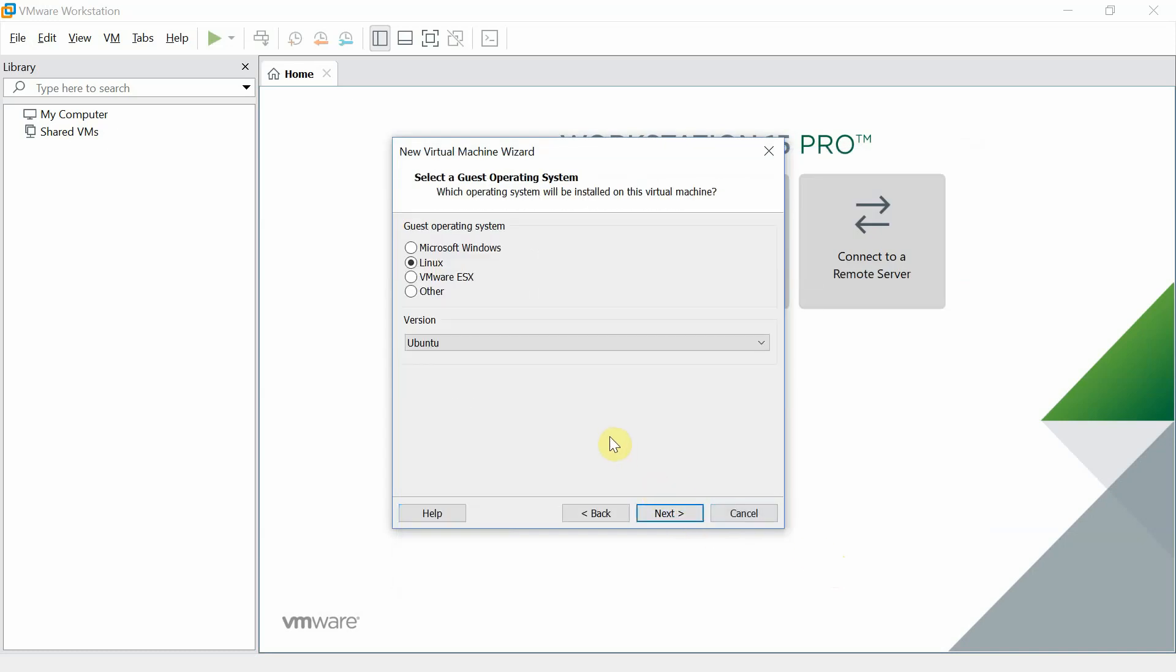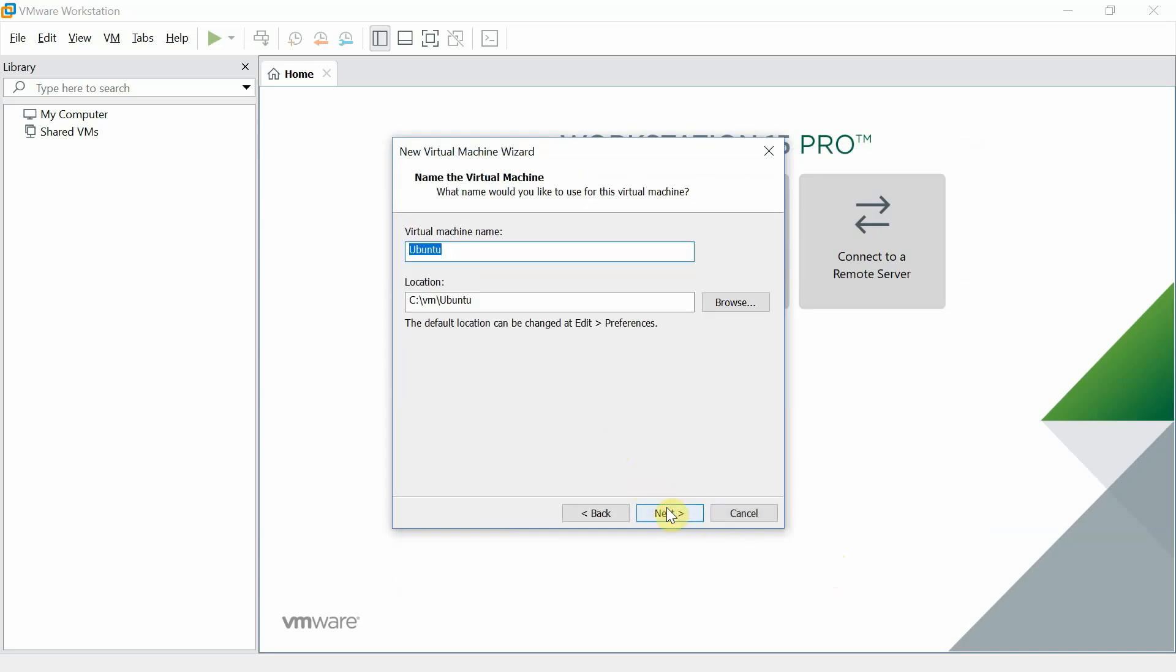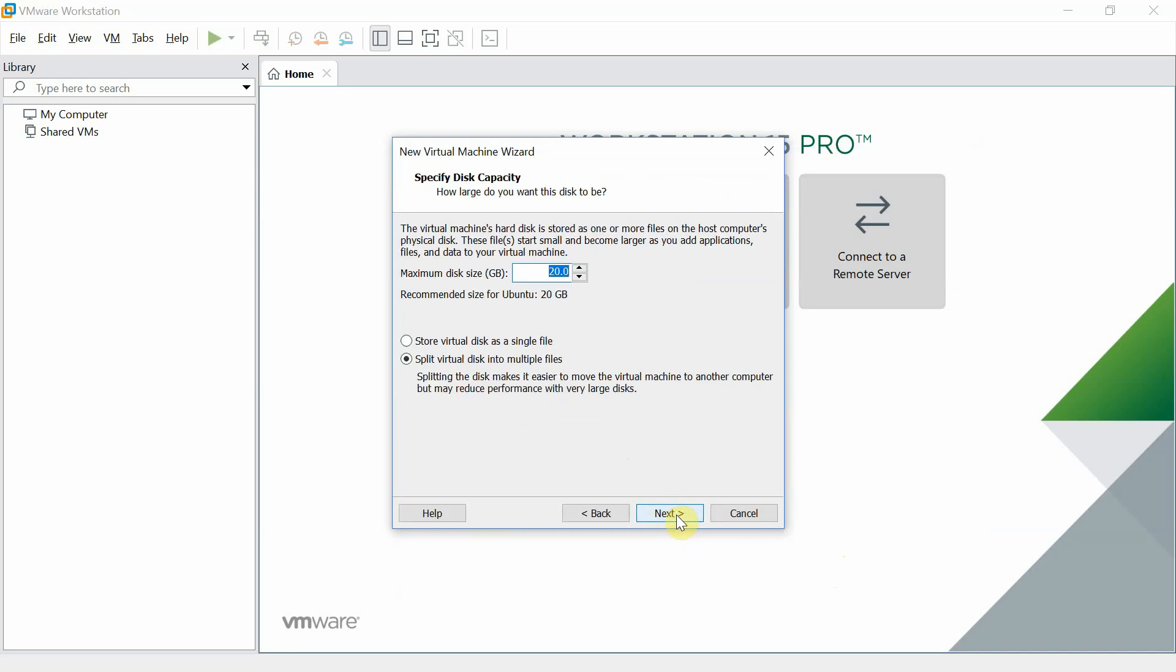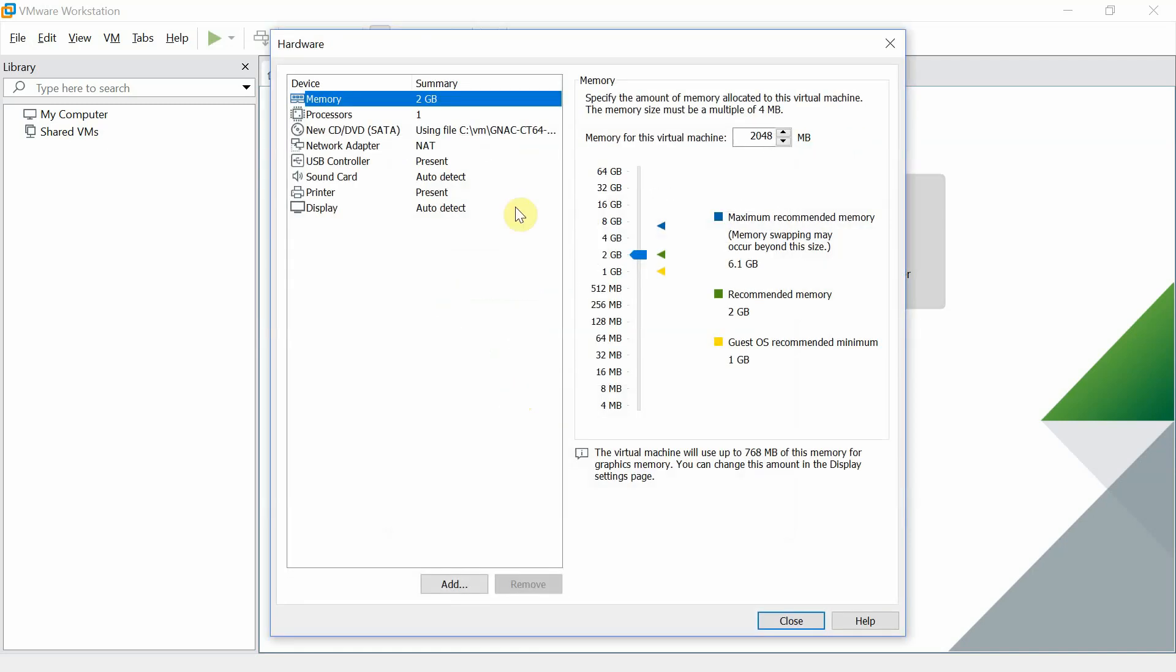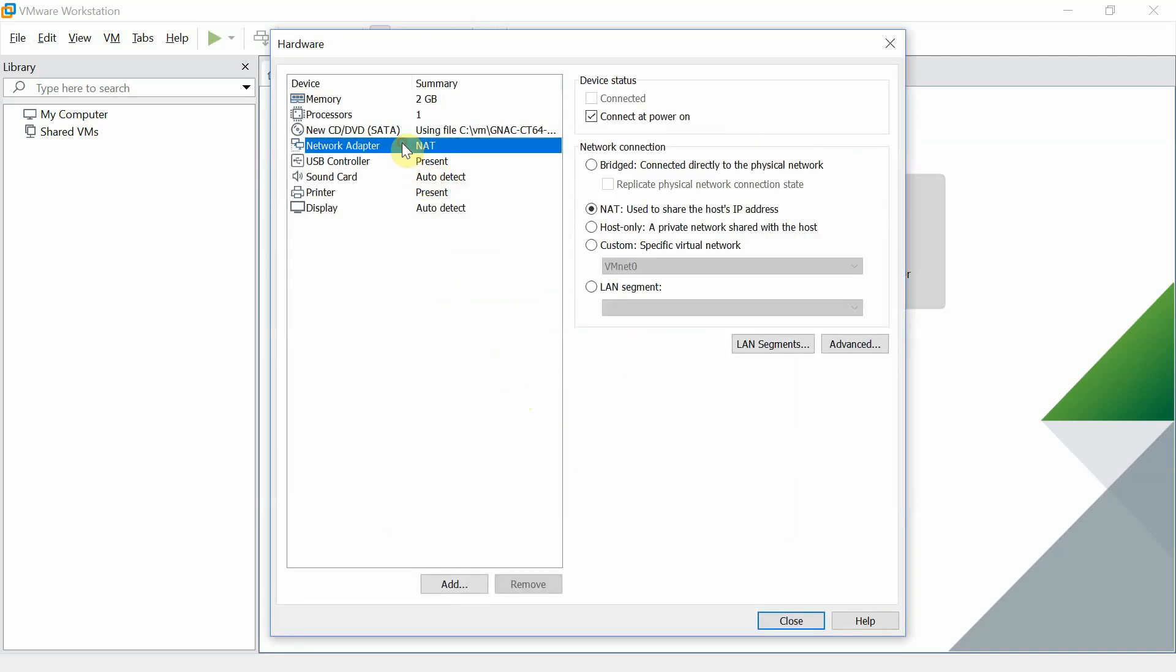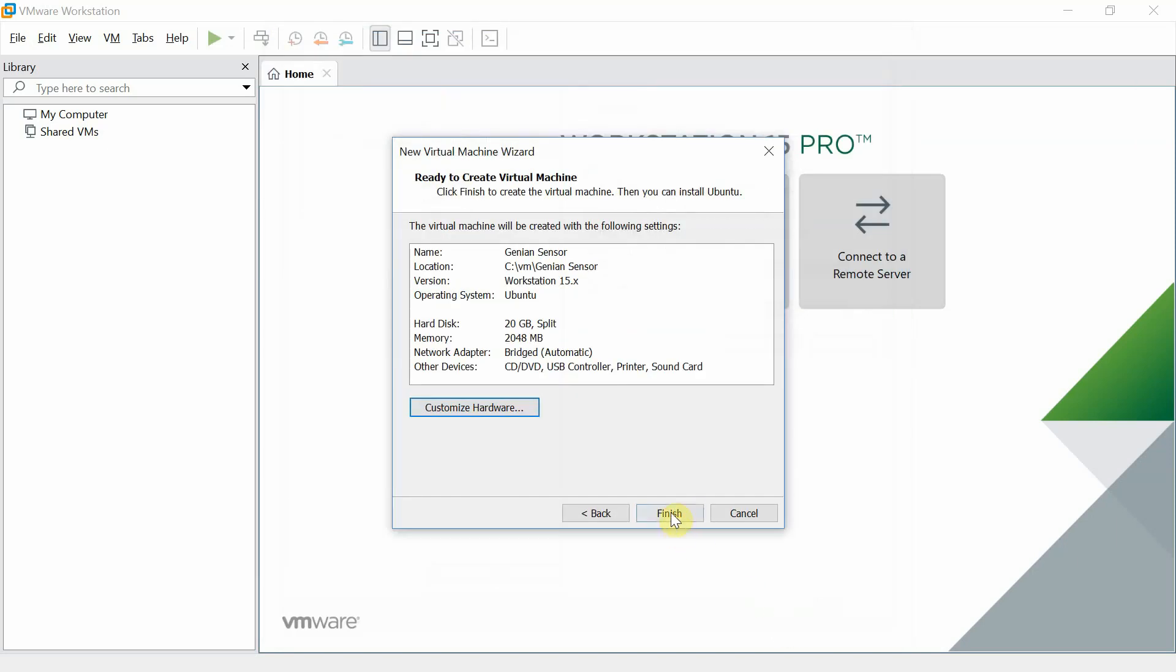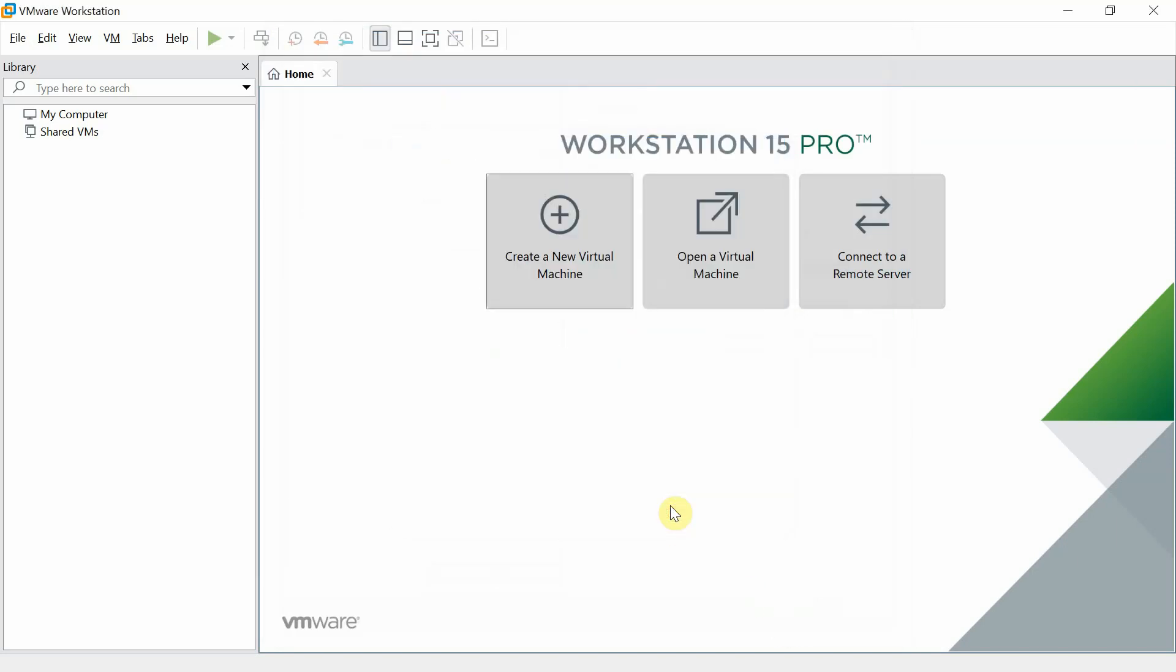Select Linux. Next, we will use primarily default settings for this test. We will change the network adapter from NAT to bridged. Finish the installation.